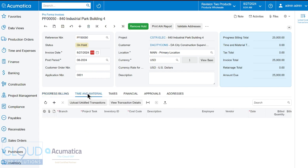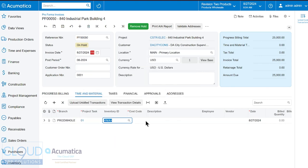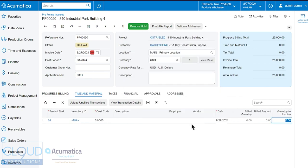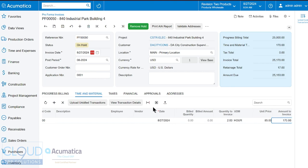Additionally we can also add time and material transactions to this invoice. So we'll select our project task. We have cost codes here so we'll select this is general requirements. We're going to bill out two hours at $85 an hour and we'll save it.